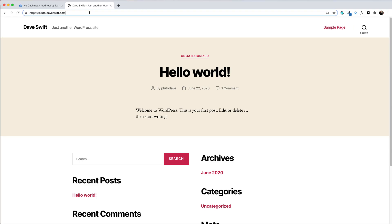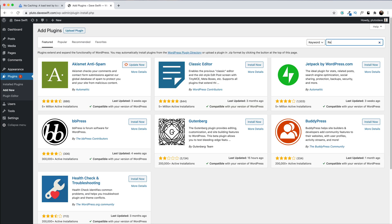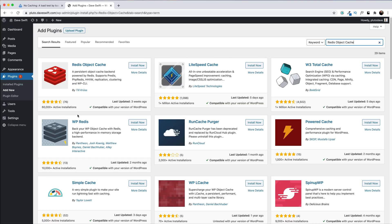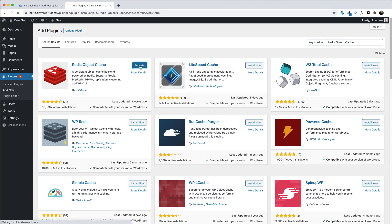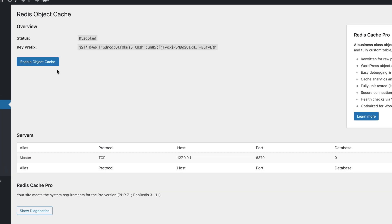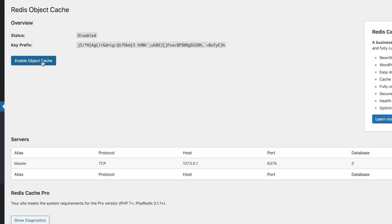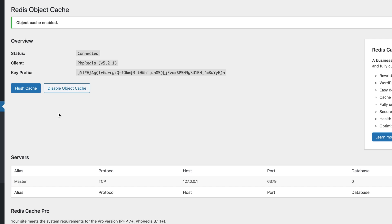Let's get logged in and head over to Plugins > Add New. Search for Redis Object Cache — the first result by Till Krüss is the one I recommend. Let's install and activate. Now that it's installed, go to Settings > Redis and enable the object cache. This is also the screen you can return to if you need to flush the cache when needed.